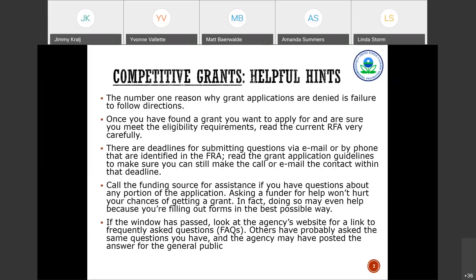The number one reason most grant applications are denied is not following directions. Once you're aware of a grant opportunity, look at the eligibility requirements and make sure you're reading the current request for applications carefully. There are very specific deadlines. If you have a specific question — say, whether you're an eligible entity — look in the RFA for the contact person and reach out well in advance. Don't hesitate to contact the funder for help; it won't hurt your chances and is probably the best way to ensure you're filling everything out correctly.